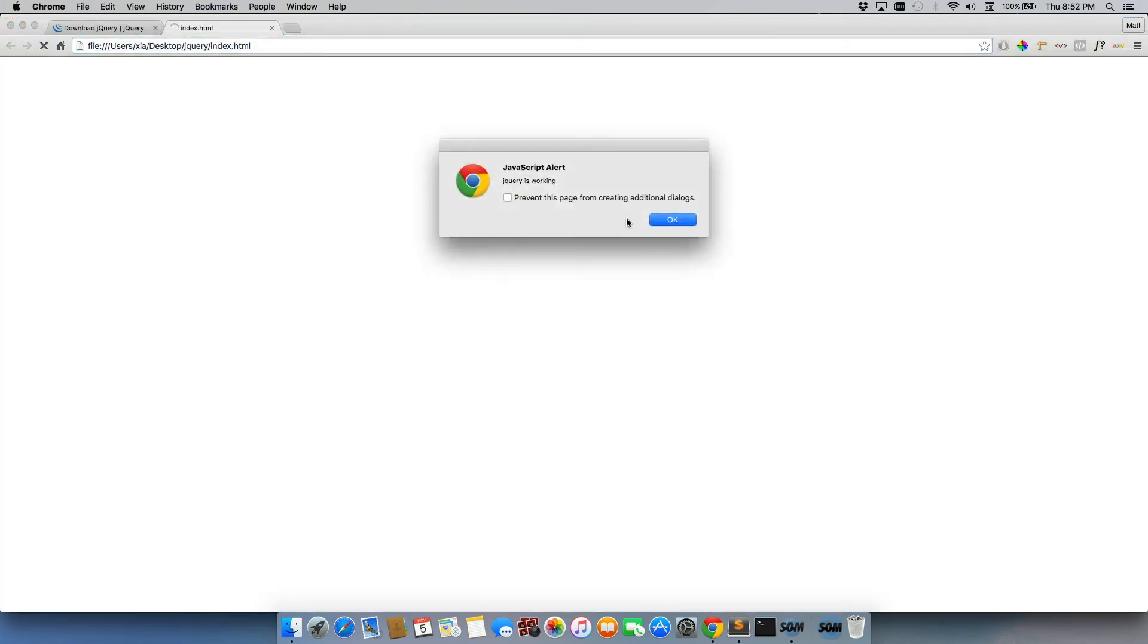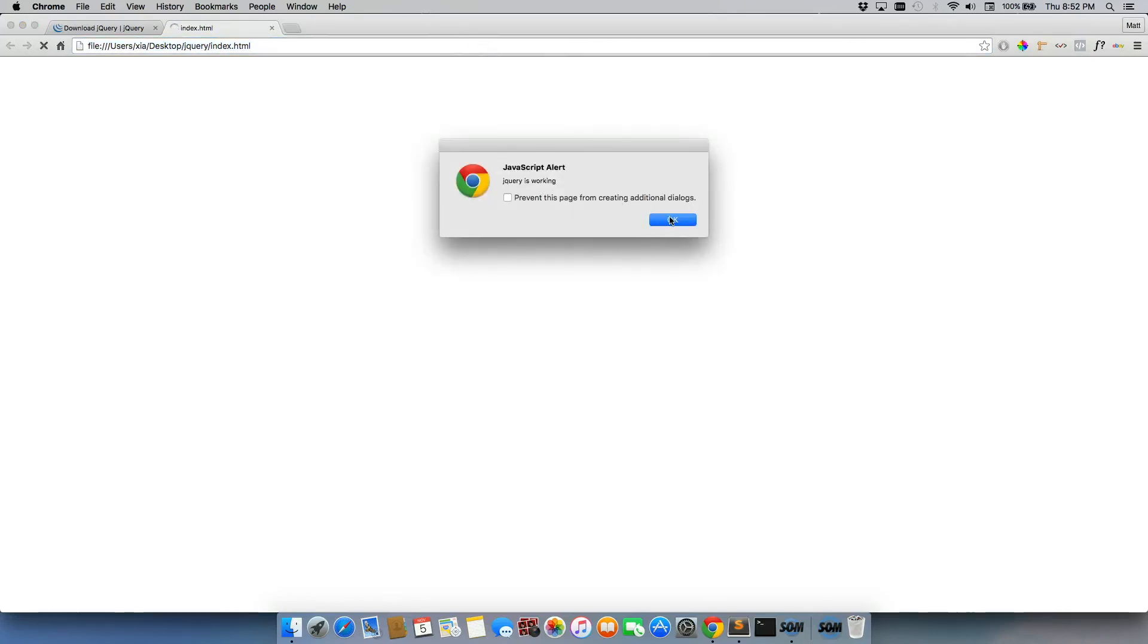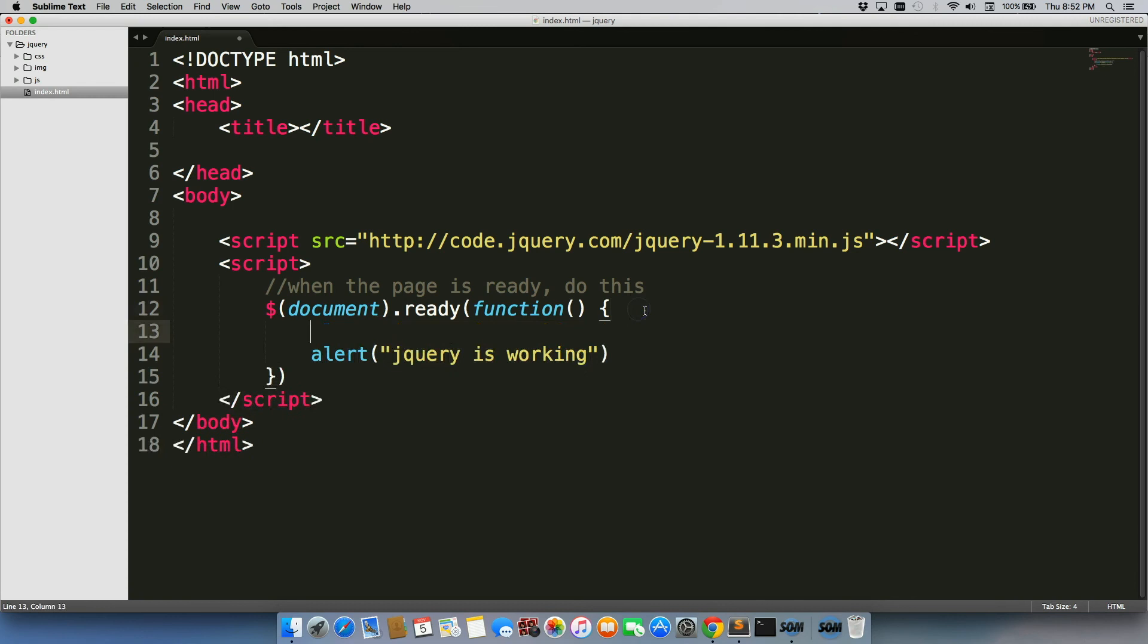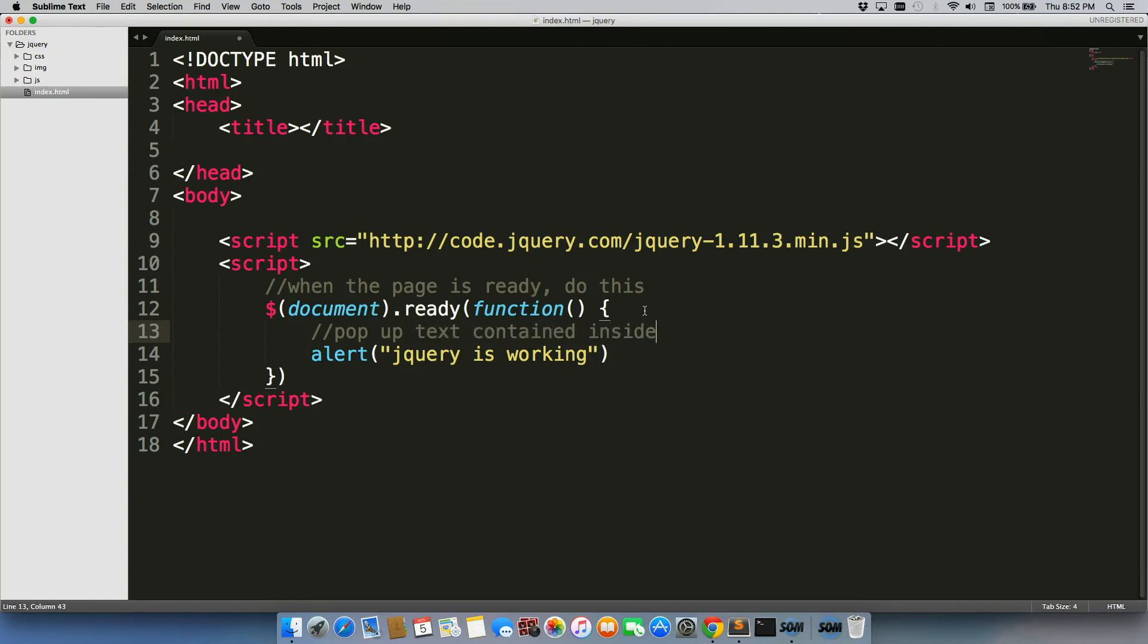When we load it, the second it's ready, it pops up every time I refresh. So if we had to write some text here for this little comment for ourselves, we're going to just do pop up text contained inside of alert.